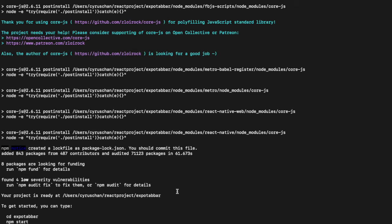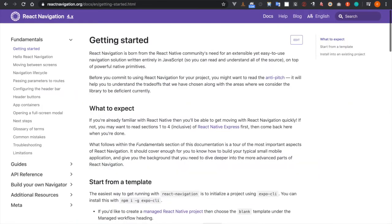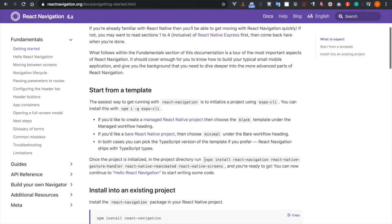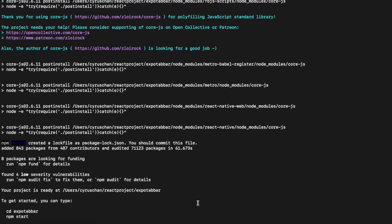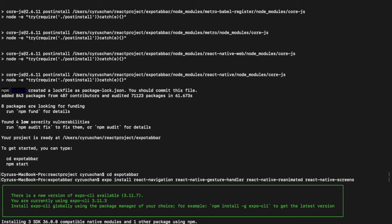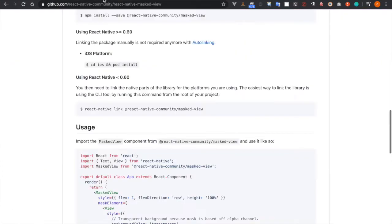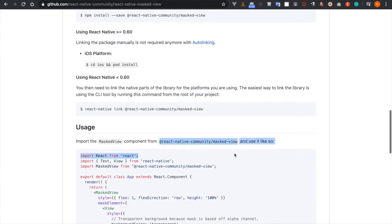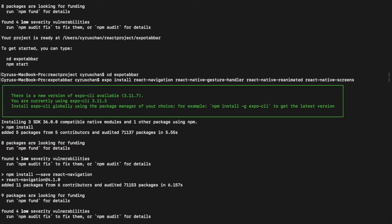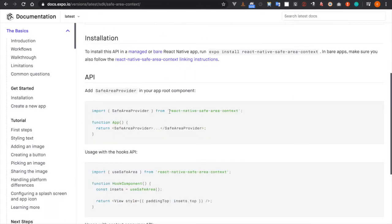So now we created the project and we can go inside the folder. We also need to install this plugin because we are going to use React Navigation. We copy this command, and we also need to use the master view because we are using Expo, so we type expo install. The third one is the safe area context, so we also need to expo install this one.